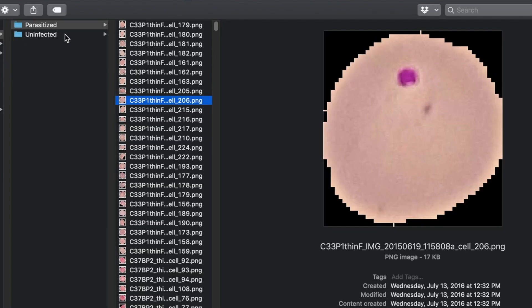What labs usually do is stain the blood specimen with a specific chemical, and that gives the parasite a distinctive appearance on the microscope image. Visually we can see it's pretty easy to make out, but can we also teach our machine learning algorithms to detect such patterns?